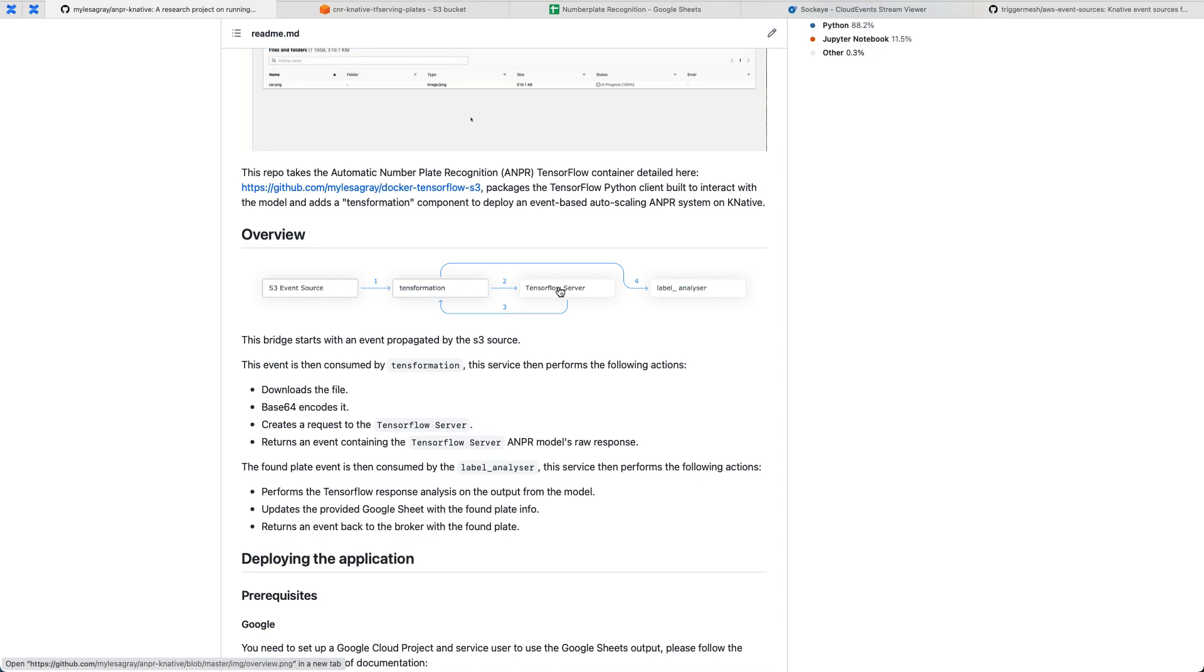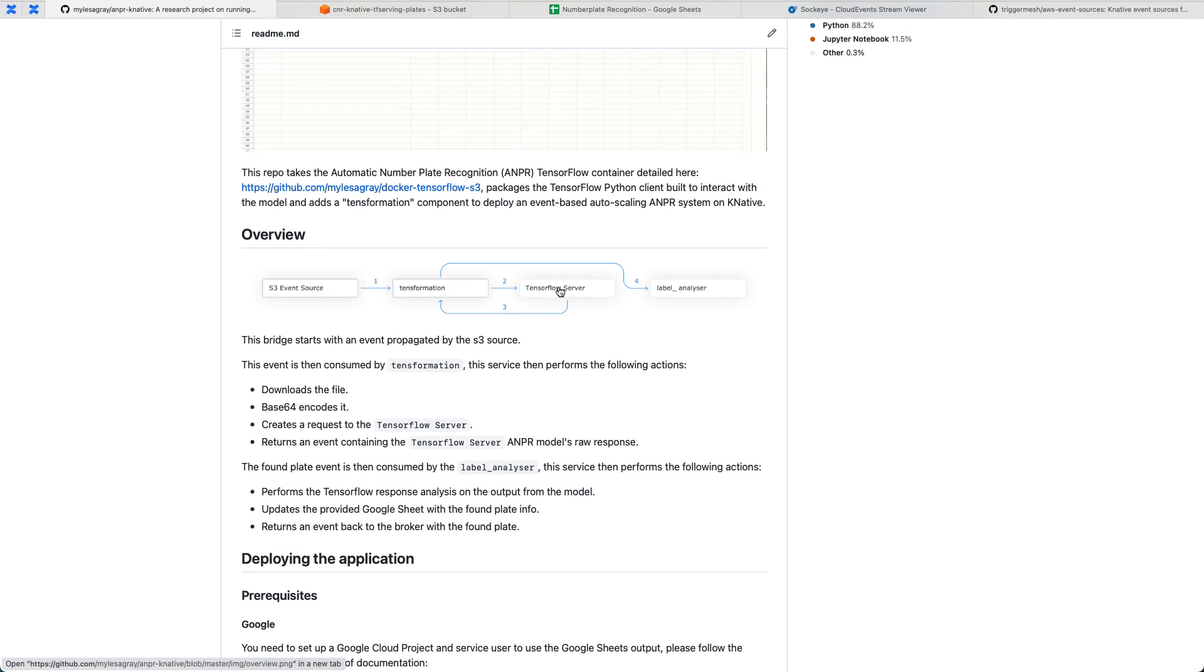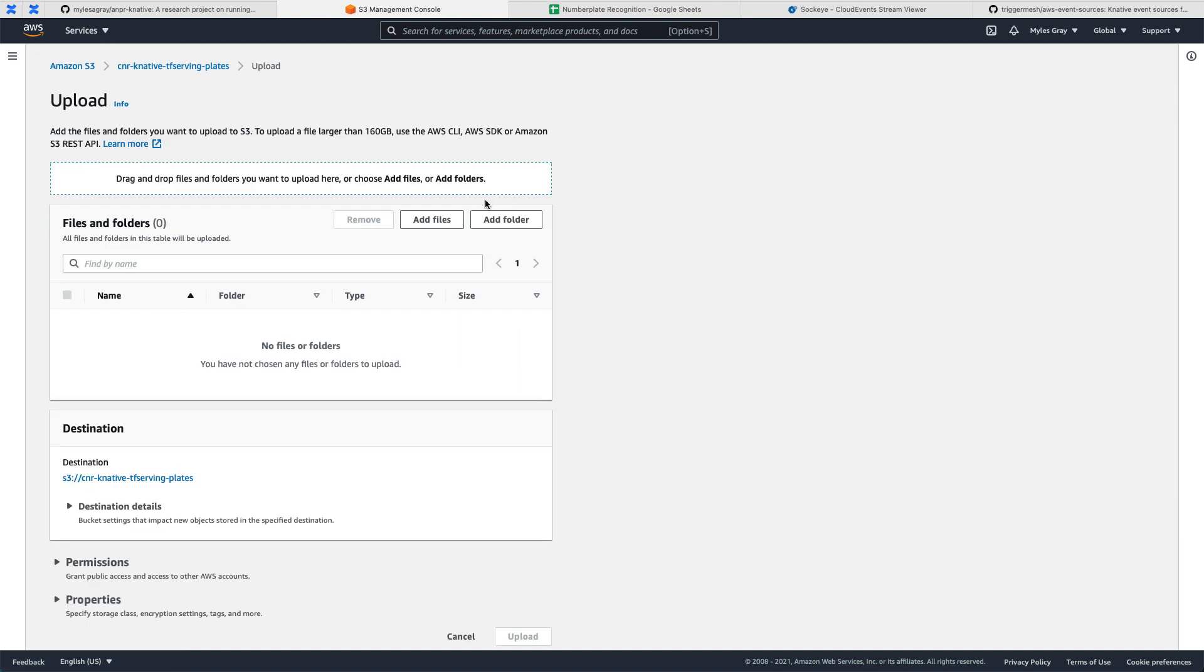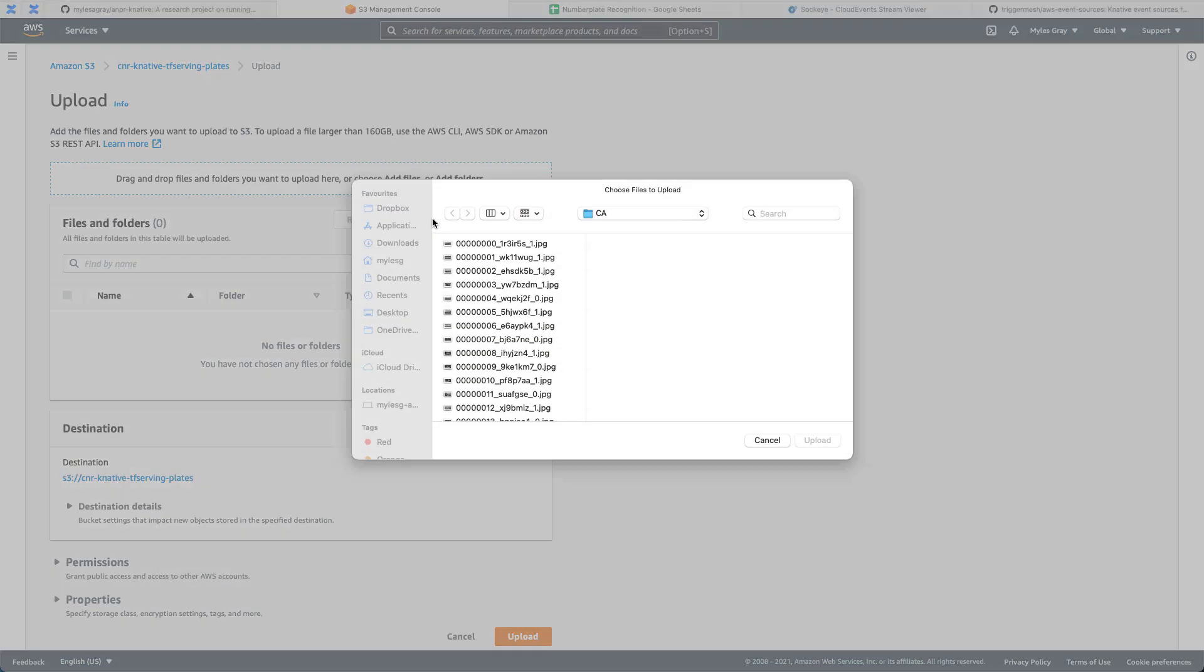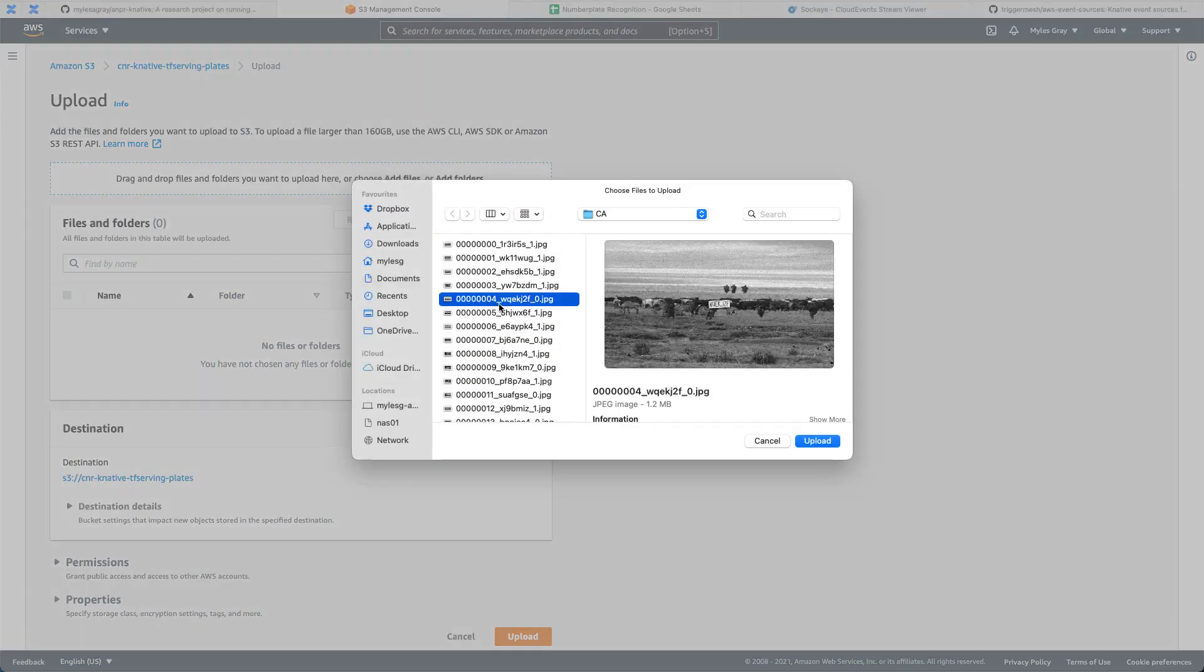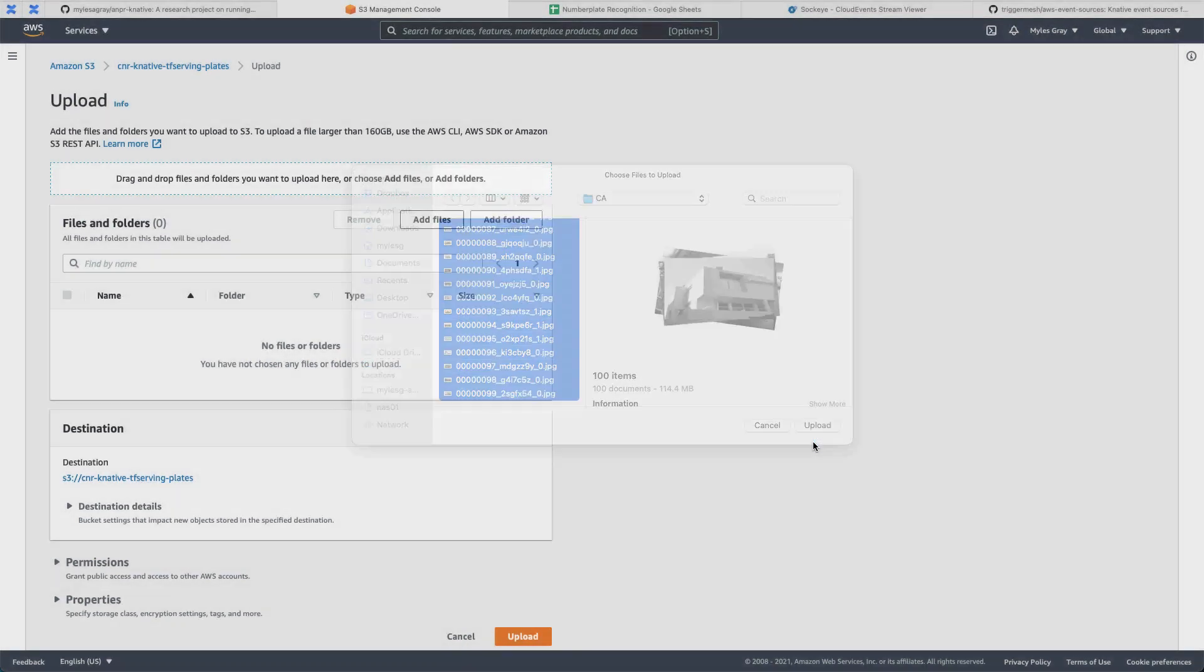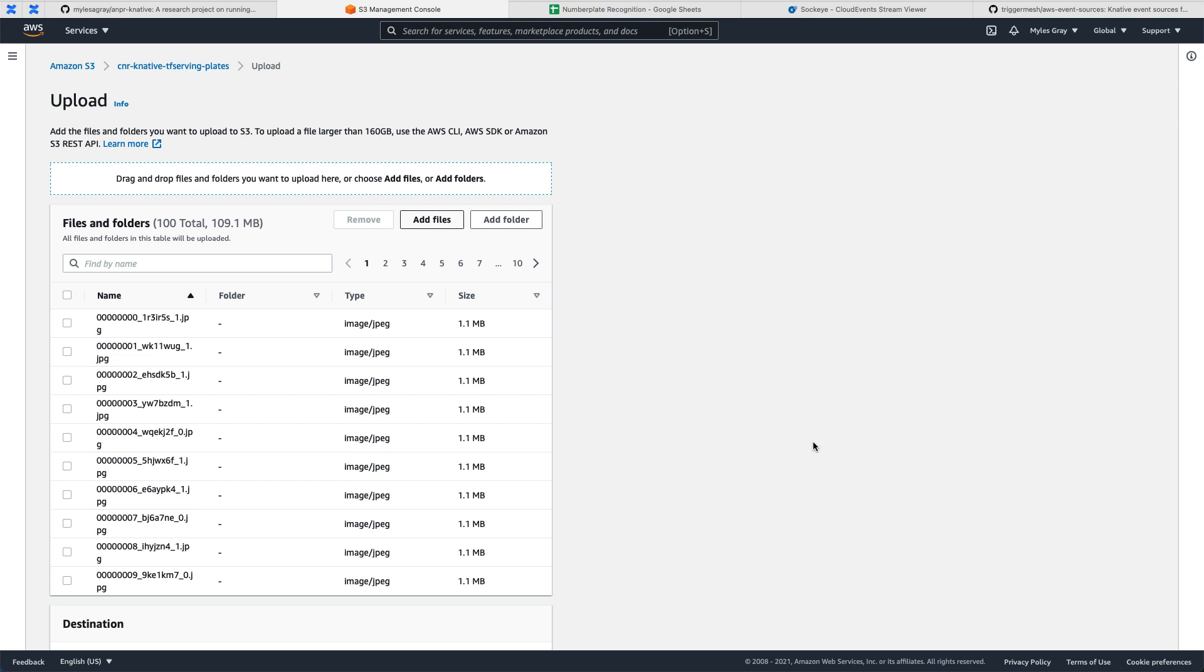With that in mind, let's go ahead and actually run this application so you can see how it works, and then we'll dive into the manifest and show you how it was put together. I'm going to go into S3 here. This is my bucket that we're targeting. We'll look at this in the manifest in a bit. We go to upload, add the files. I've got 100 images here, and all of them do have a number plate in them somewhere. We're going to push these into the S3 bucket.